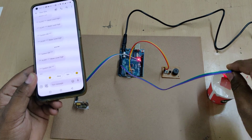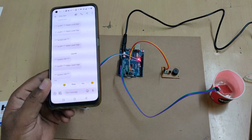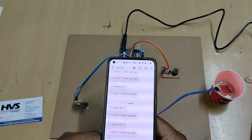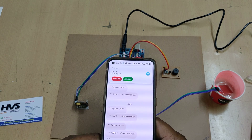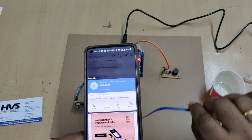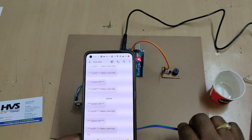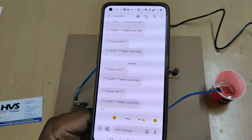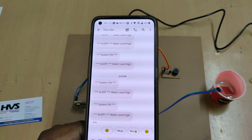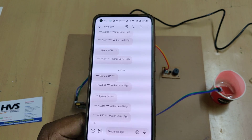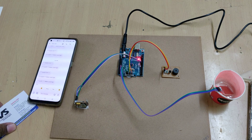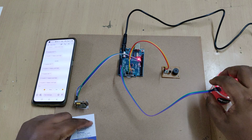Now dipping the water level sensor into the water triggers an audible alert from the buzzer, and the system sends a message alert. After five to six seconds, the system also makes a call from the registered number to inform of the emergency. We received the high water level message alerts. Like this, the system continuously monitors the water level sensor and sends message alerts to the registered phone number.